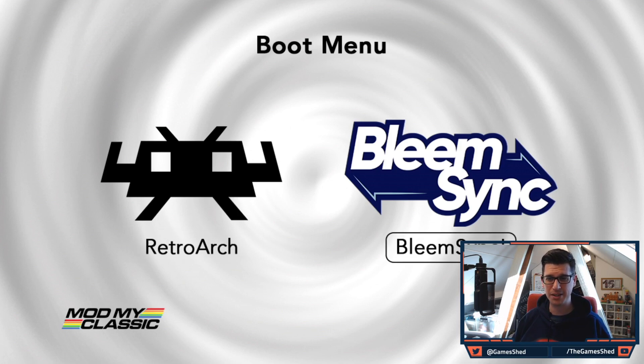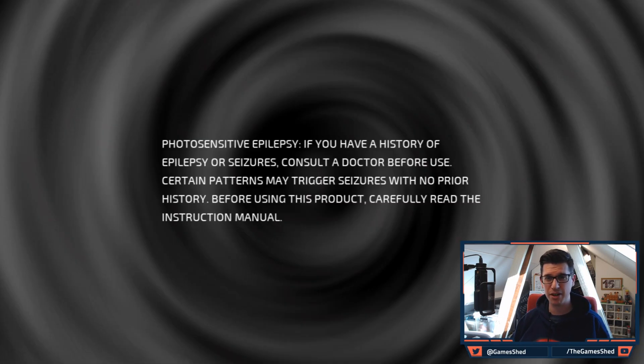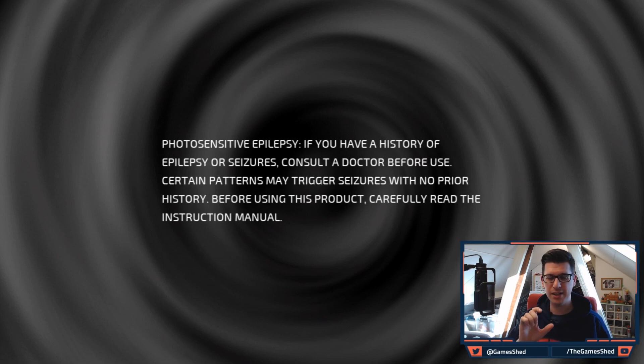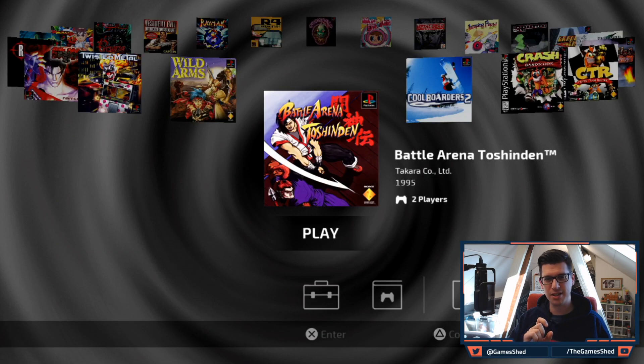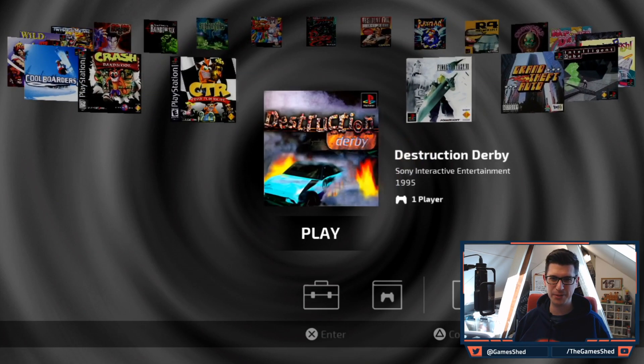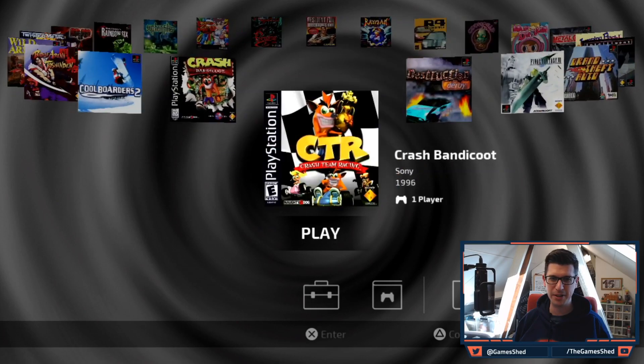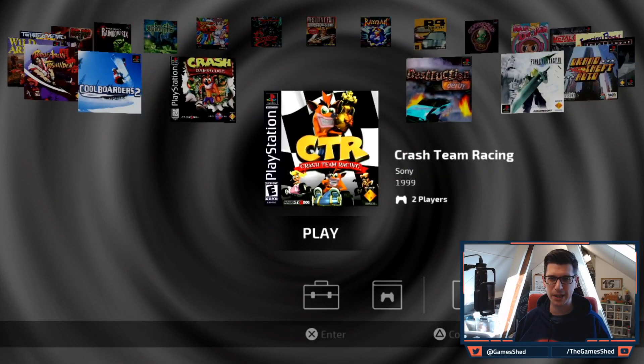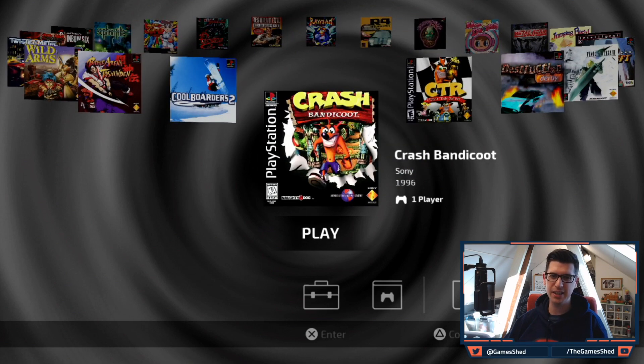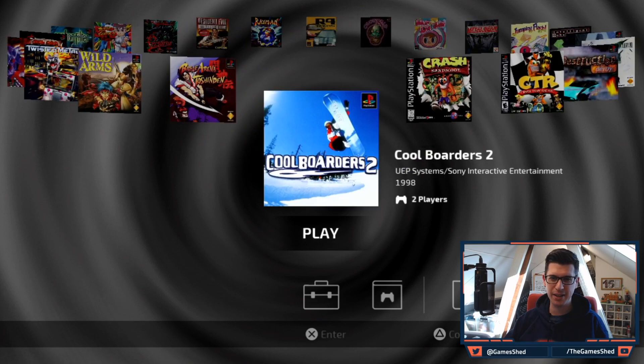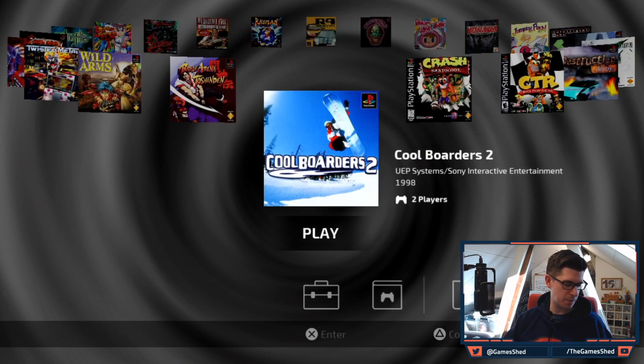As you can see if I click on bleem sync I can verify that it's worked hopefully by seeing all the games on the carousel. Here we go, look at that, all the games including my original two, crash bandicoot and CTR crash team racing. It is all there, we are good to go.